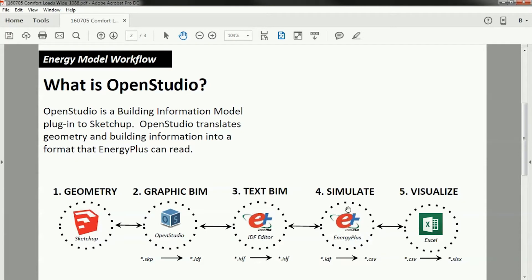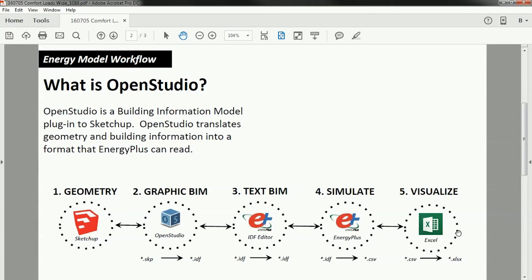And the simulation engine that we're going to use is EnergyPlus. EnergyPlus is going to output a whole bunch of files. Among those files is going to be a CSV file, a comma-separated value file, which is going to give you all of the outputs for your simulation. And then we're going to import that CSV into Excel using another template that I've set up. And then we're going to save that as an XLSX file. So hopefully that workflow is clear.